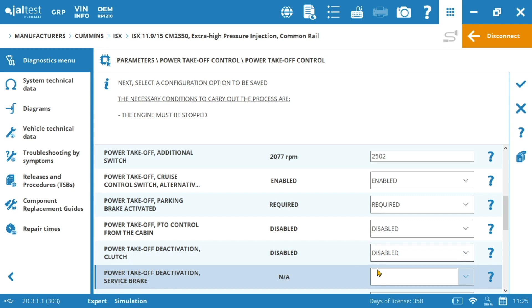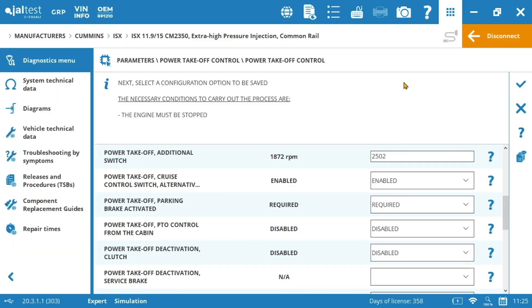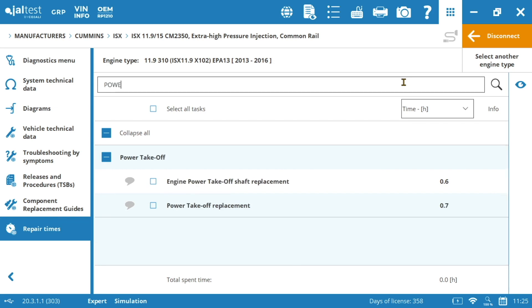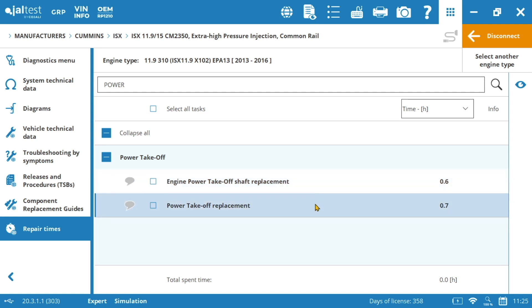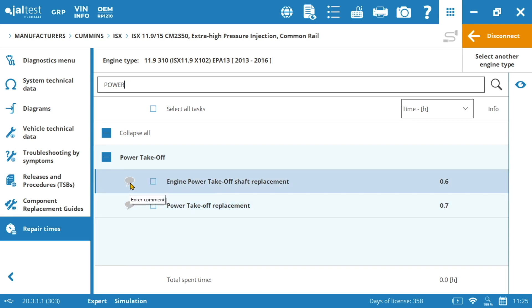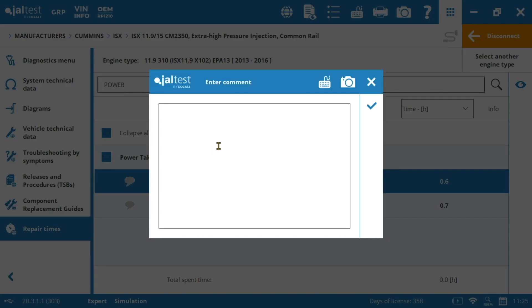So last but not least, Jaltest provides repair times for the replacement of the power takeoff and its parts for the different manufacturers. If we click on the repair times and search by keyword, let's say power, immediately we find the actions related to the power takeoff. We can see how much time we need to perform these replacements and we can even add some notes here if we wish to.